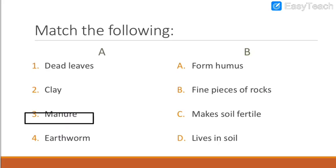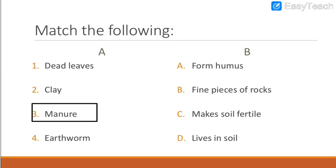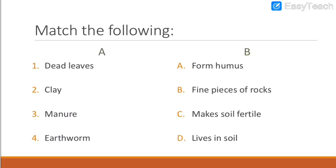Moving on to the third match: manure — I taught you how to pronounce it during hard words. Manure makes the soil fertile. Repeat after me: manure makes soil fertile.